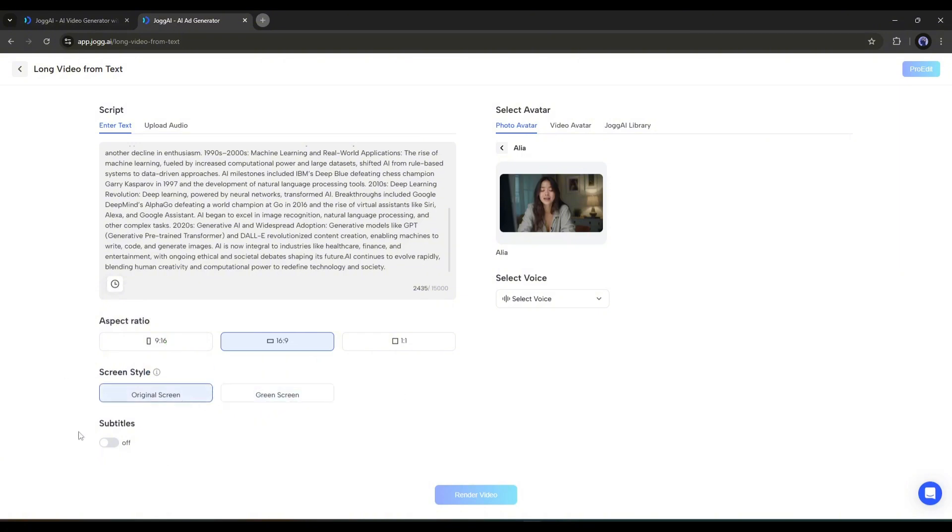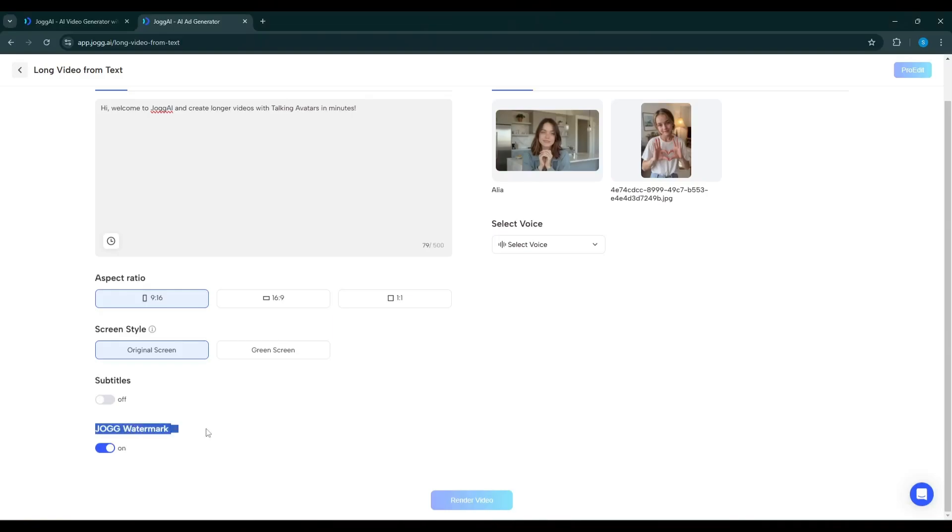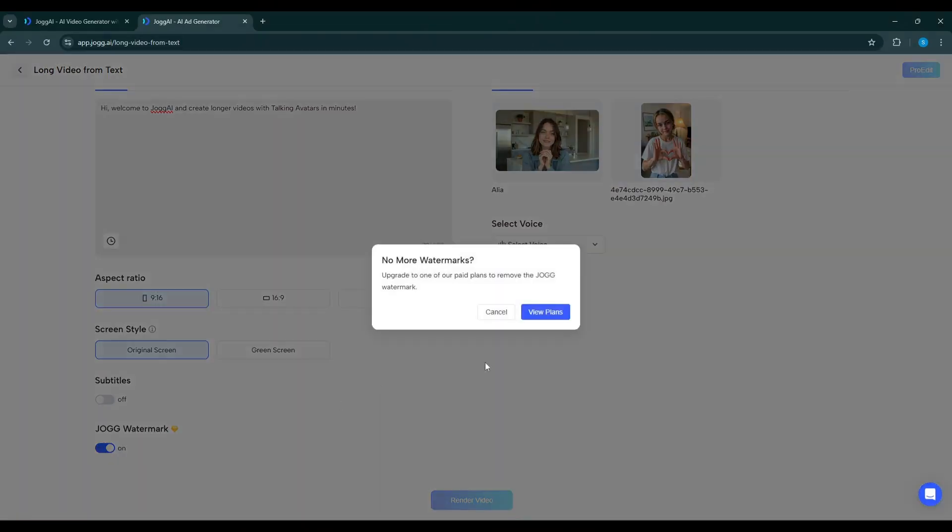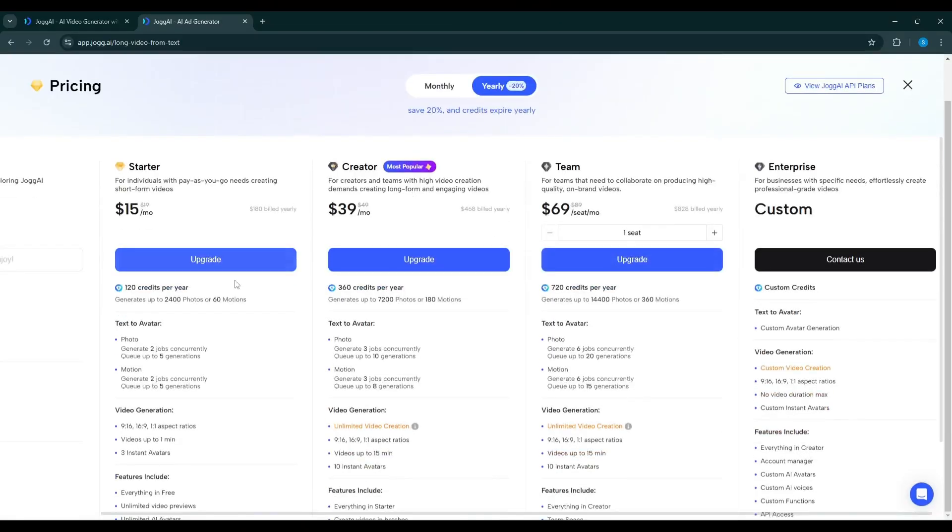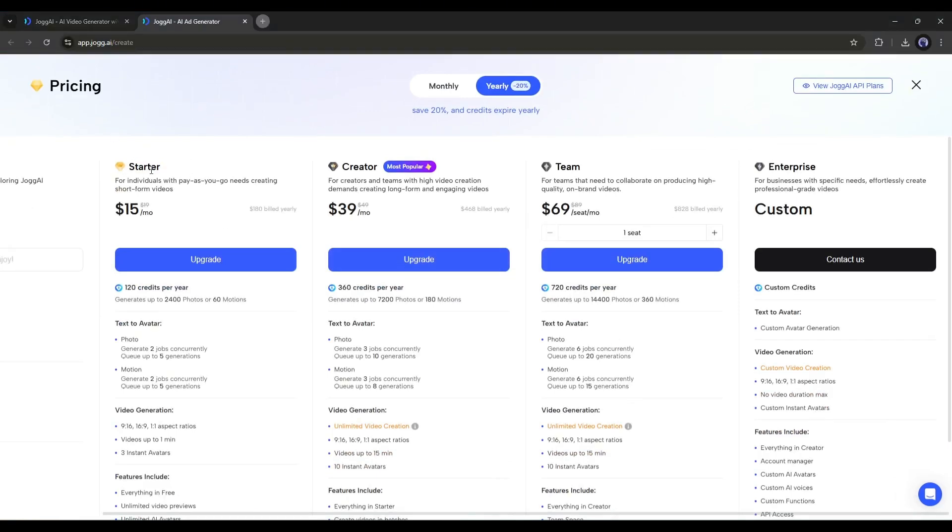After that, if you want subtitles on your video, you can turn it on from here. Next, if you want to remove the JOG AI watermark, you have to buy a premium plan that starts at only $15 per month. My suggestion is to go with the creator plan, where you'll get 360 credits per year.